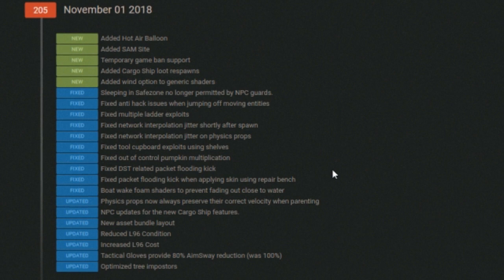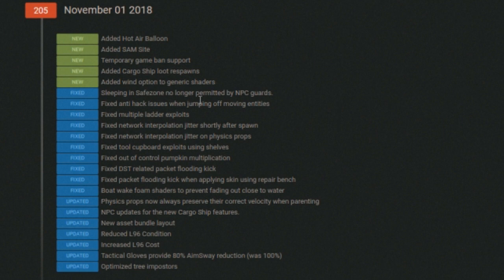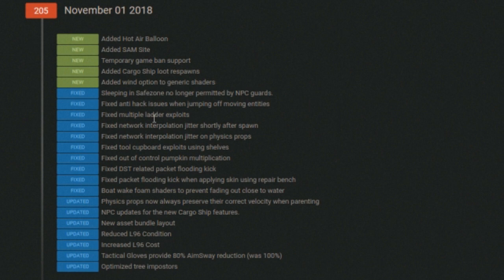Added cargo ship loot response, so they've basically changed how the cargo ship works as far as loot goes in a big way. I'll give more on that in a sec. Added wind option to generic shaders. Sleeping in safe zone no longer permitted by NPC guards.